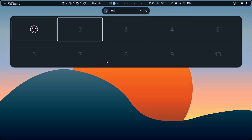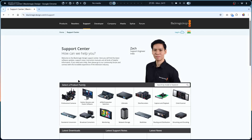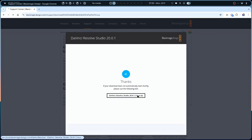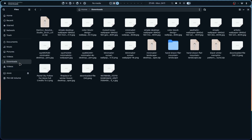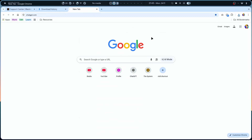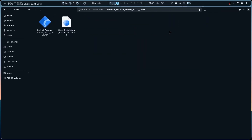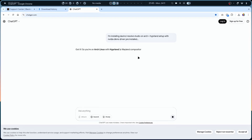Opening Chrome and searching for DaVinci Resolve Studio. Going to the support center to download it - clicking Download and the download is starting. Waiting for it to complete. Now going to Downloads, extracting the zip file, opening it. We'll need a few proper codecs and drivers to connect the NVIDIA DKMS driver with DaVinci Resolve Studio to avoid common issues.